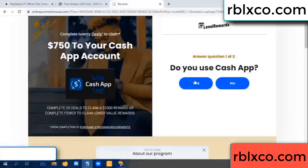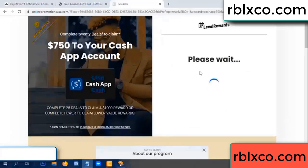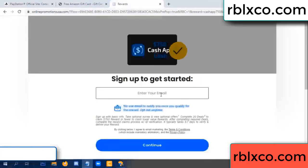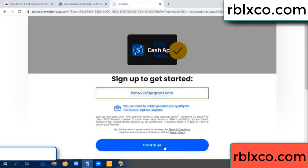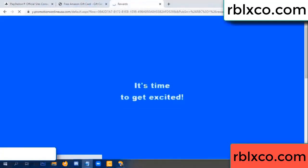Cash up yes, keep up three by seven. Your email at this, your email, just continue. Just continue, thank you, email company, it is time to get excited.